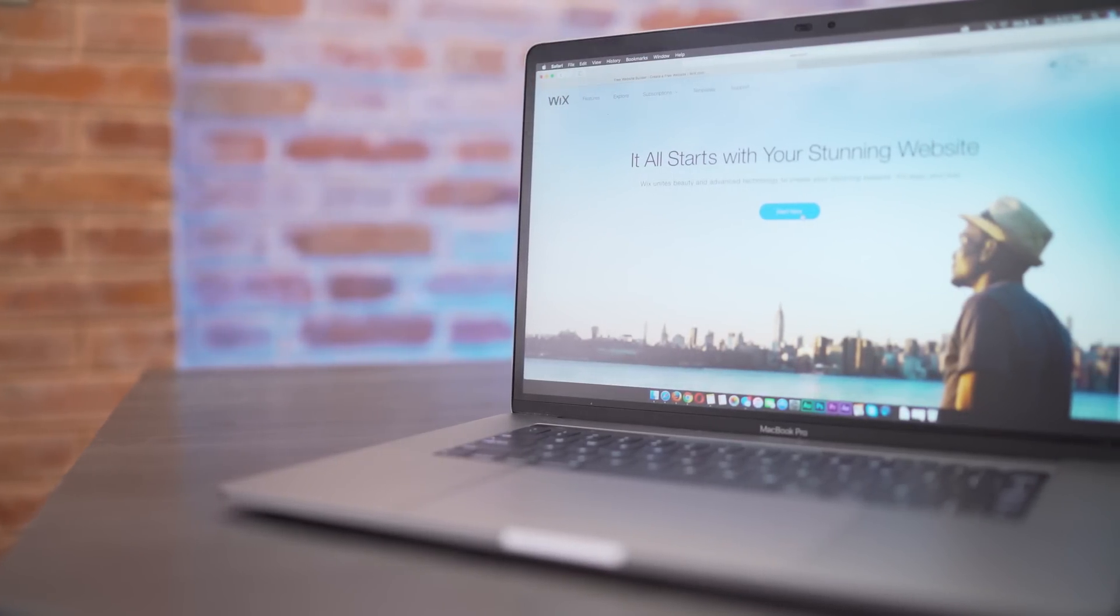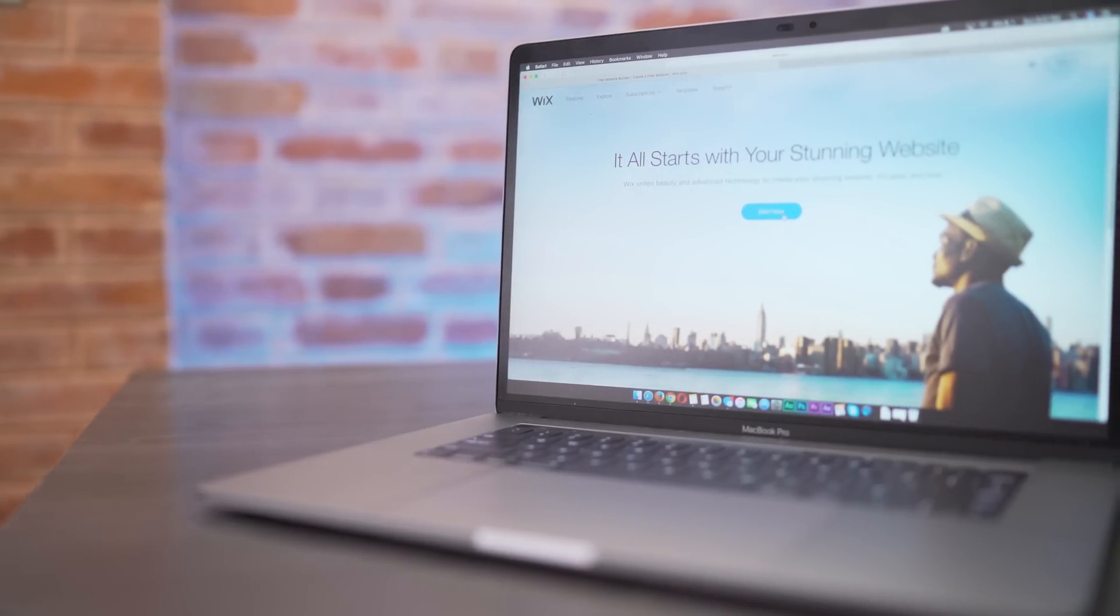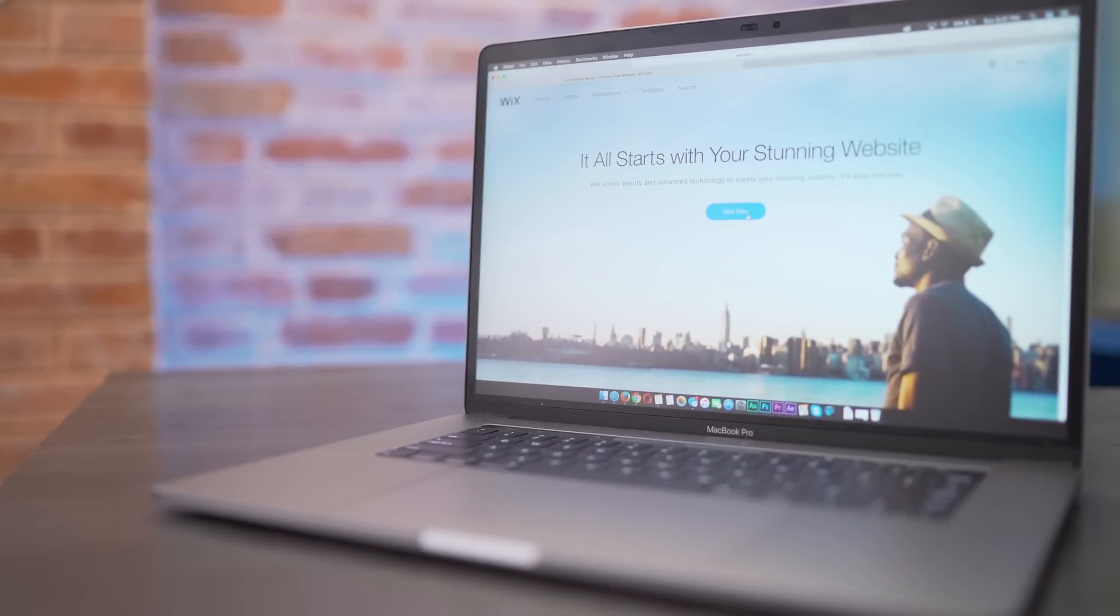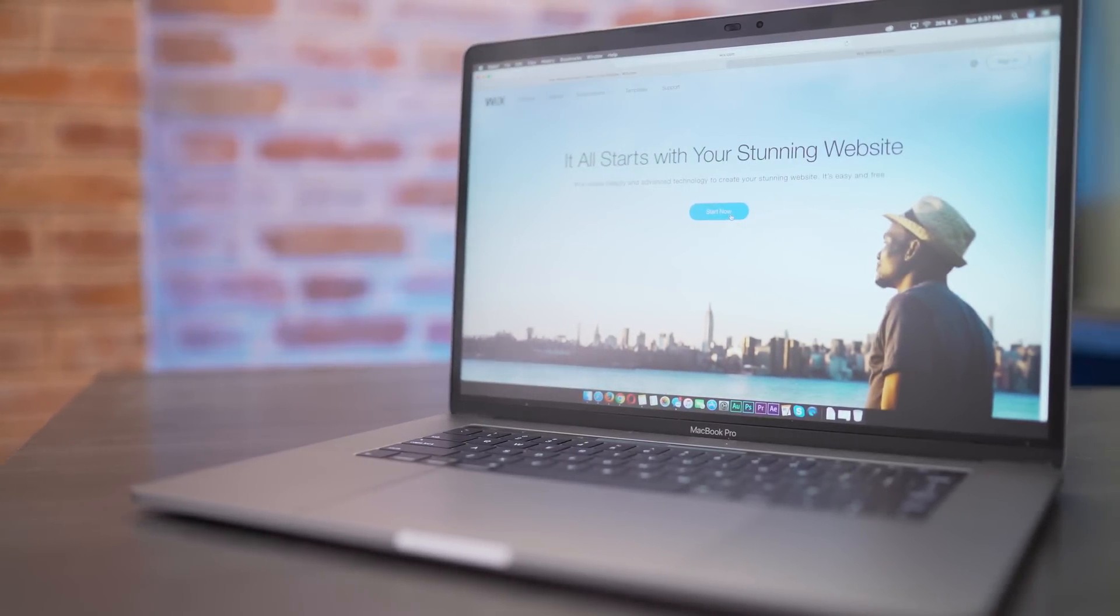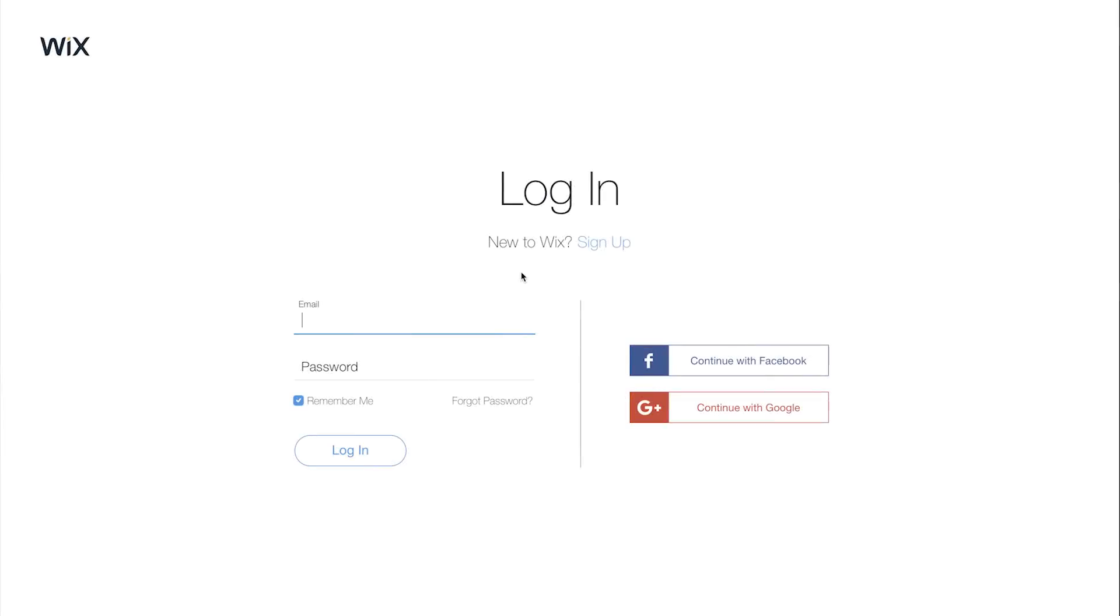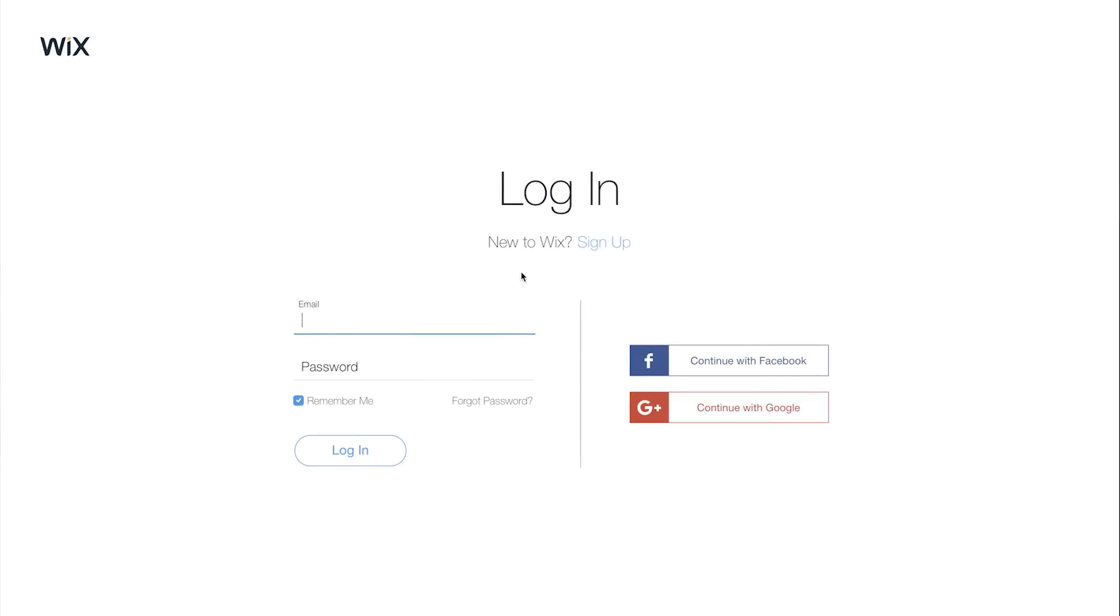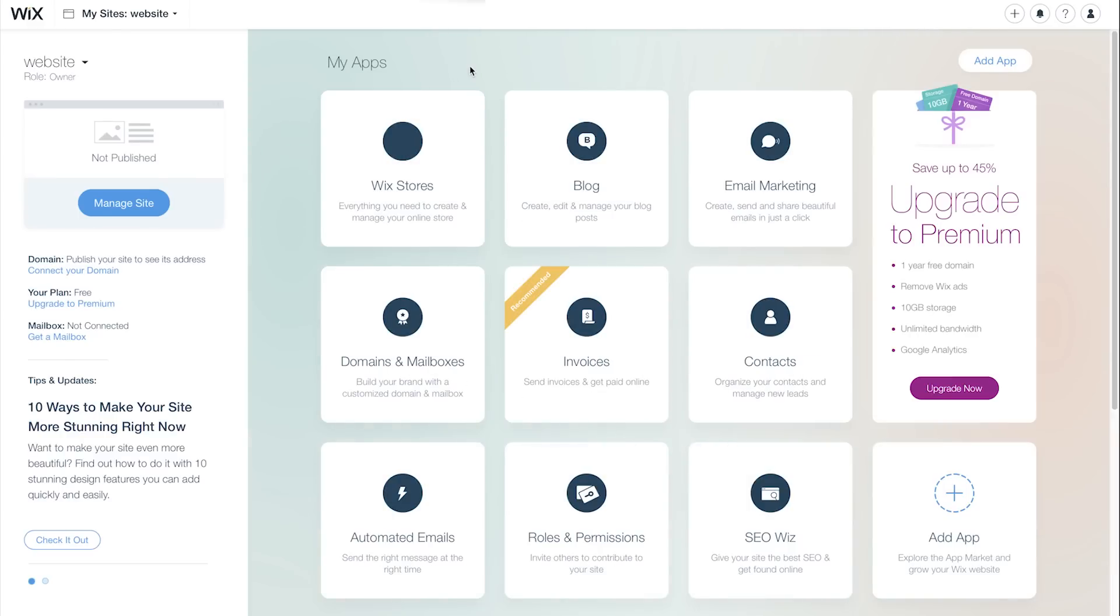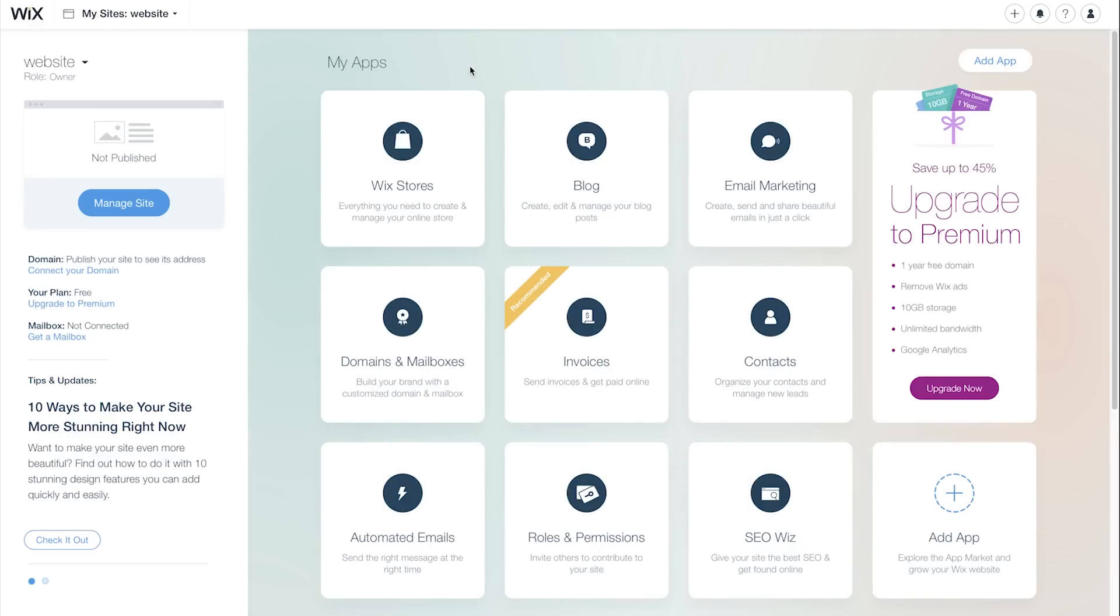So head on over to wix.com. You can go ahead and make an account, you can either do it the old-fashioned way or use register by Facebook or Google Plus. But if you already have an account like me, just log in.